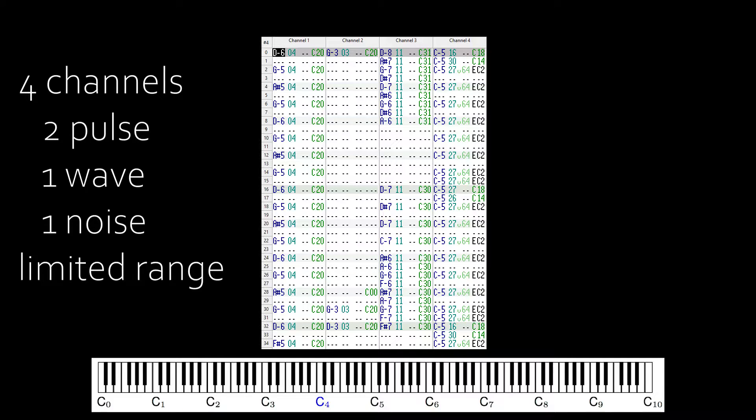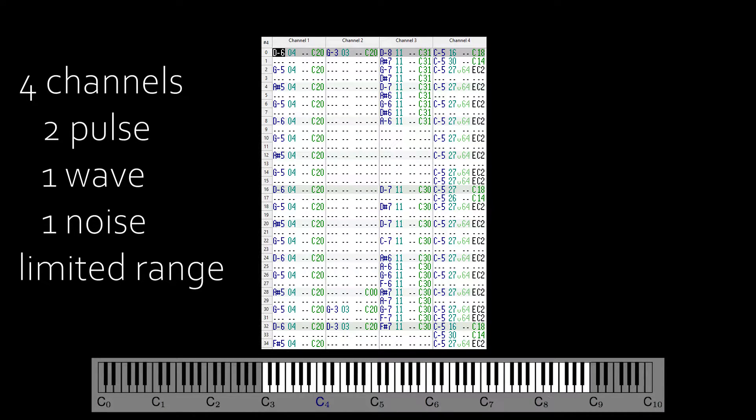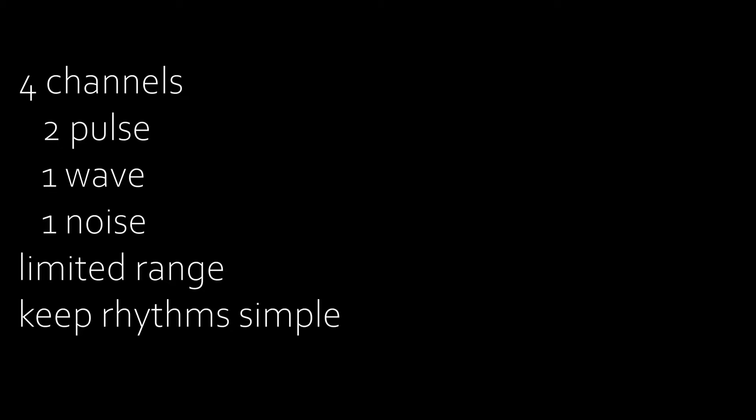All your notes must be within the range of C3 to B8, and triplets are a pain. You can get the same effect by changing the speed every offbeat, but if you're working on your first ever mod track, stick to rhythms divisible by 2.